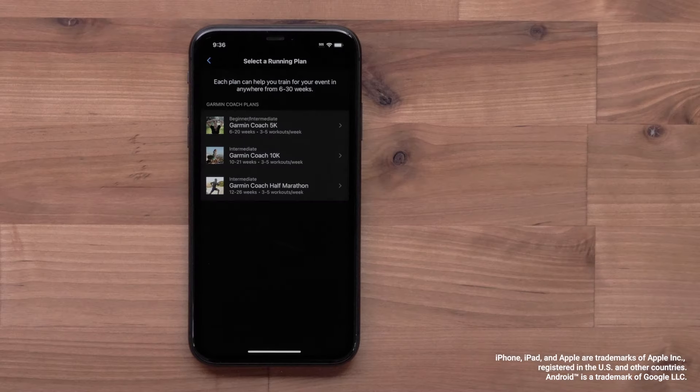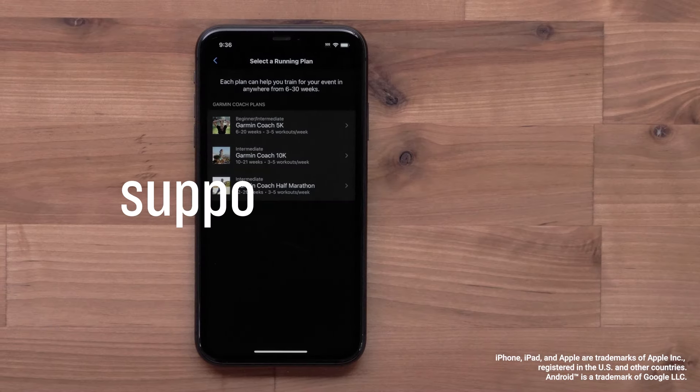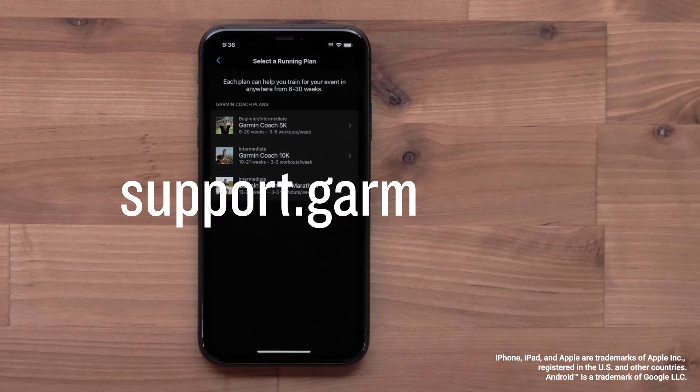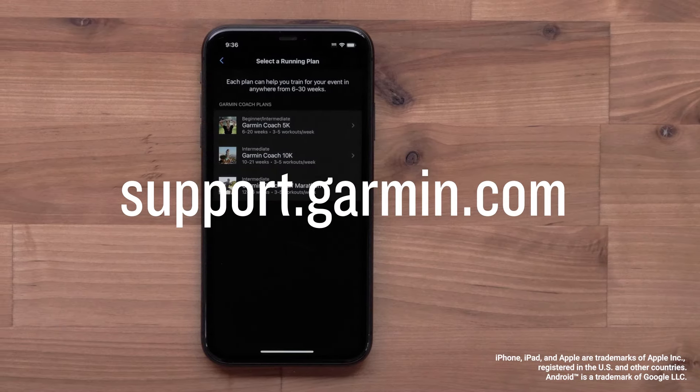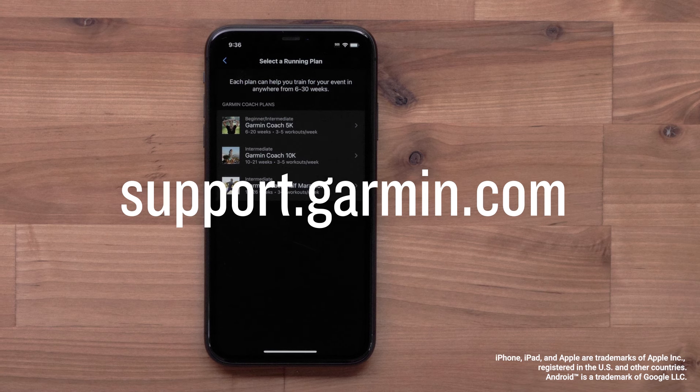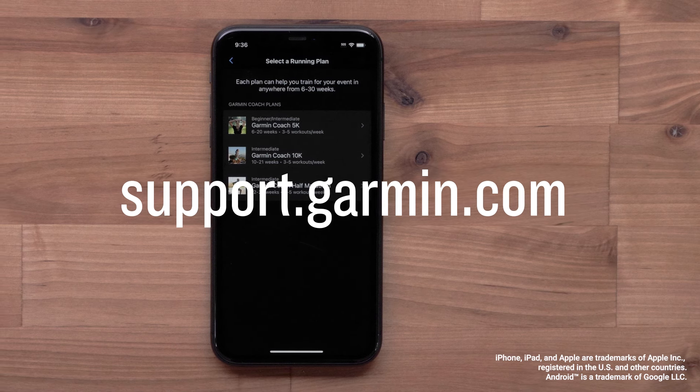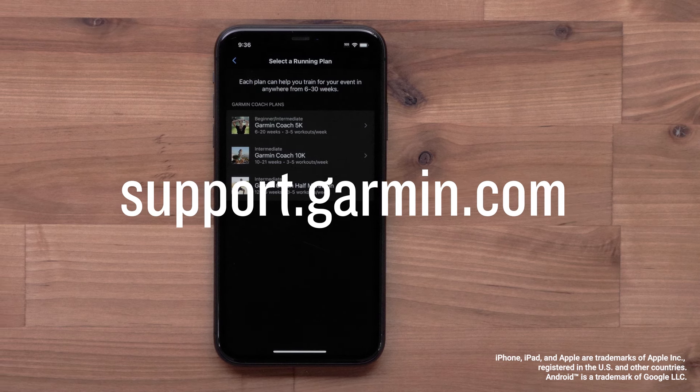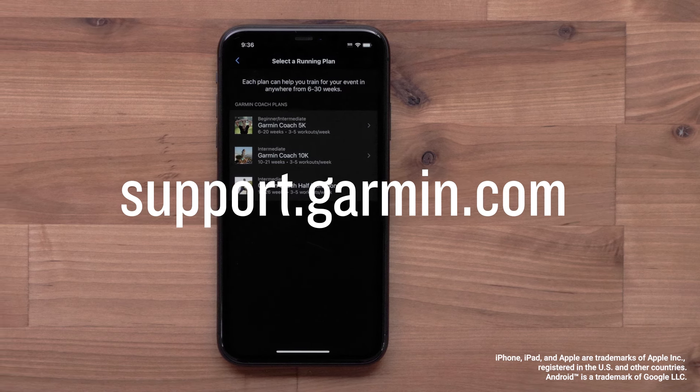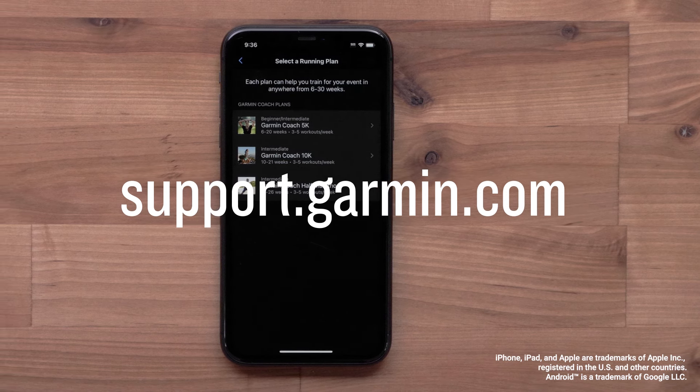And that's it. You can now set up and use Garmin Coach. For more help, please visit support.garmin.com. For more information, visit our website at www.garmin.com.